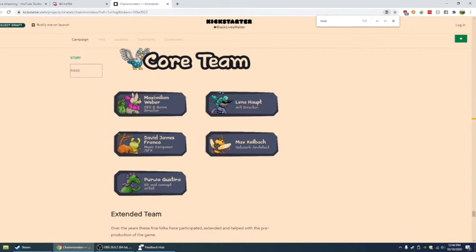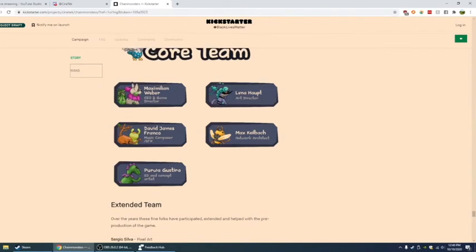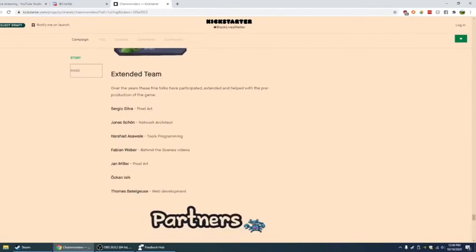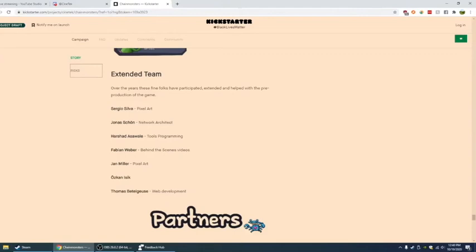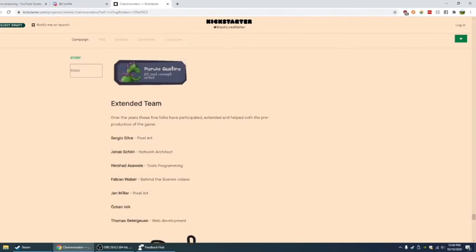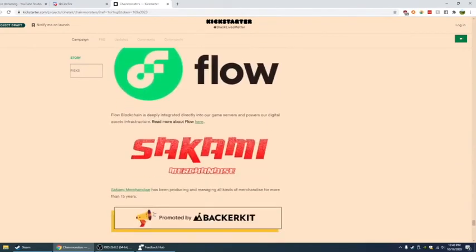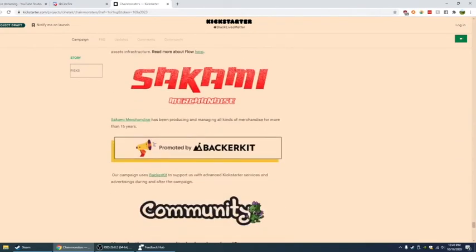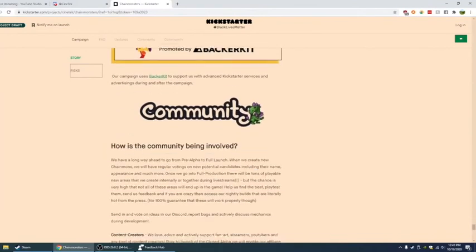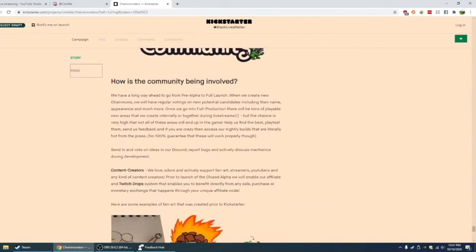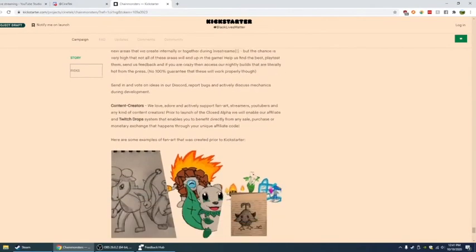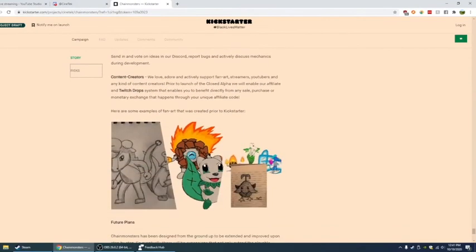Let me get rid of this base thing up here. Extended team. So Sergio, I'm guessing Jonas, not Jonas. Sean, John, June, seems sweet. Harshad. All right, I know I'm butchering your all's names. I'm sorry. Fabian Weber. John, Jan Miller. Oshkone, Isik. And Thomas Beldgeese. And of course these are partners. Flow. Merchandise. Sukami. Community.